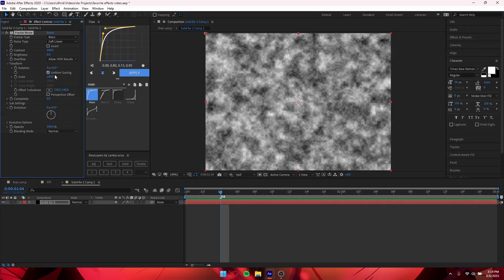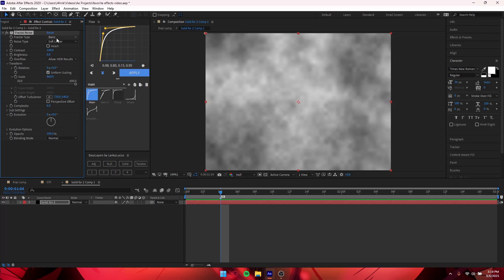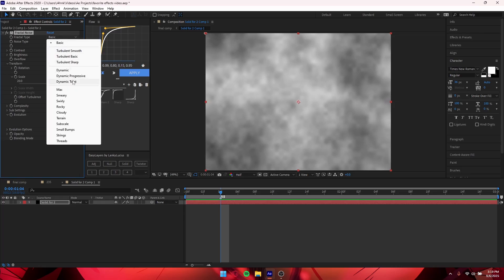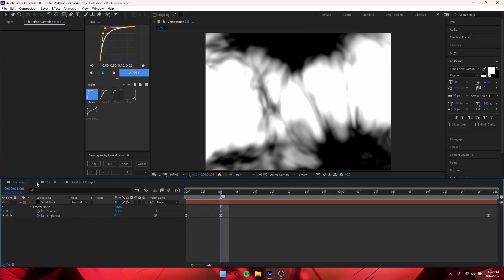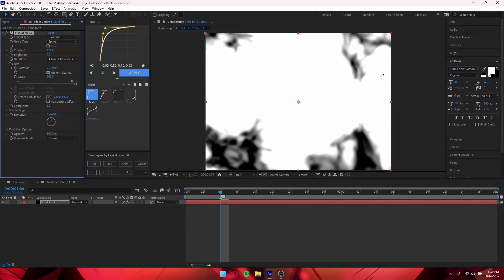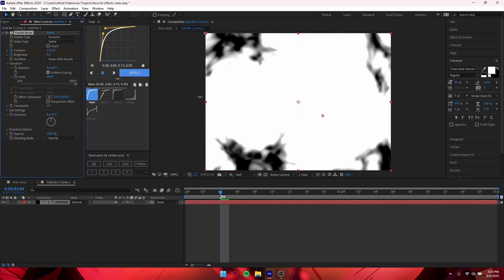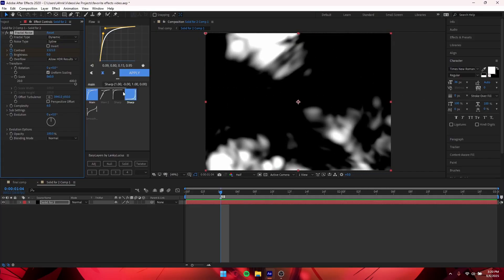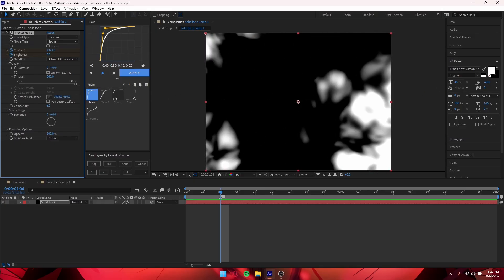Once you've added Fractal Noise, scale it up to around 800. Change the fractal type to Dynamic and the noise type to Spline. Then keyframe both your Contrast and Brightness. Put your Contrast up pretty high, then mess with the Offset to find a fractal noise pattern you like. Basically the black areas will reveal the second clip and the white areas will show the first clip.